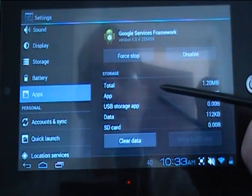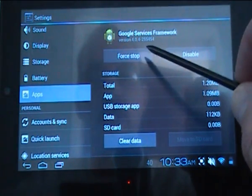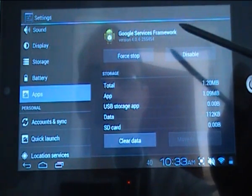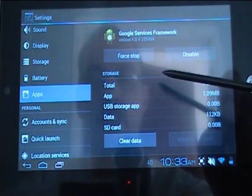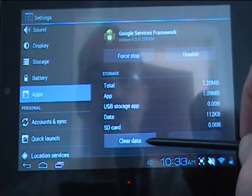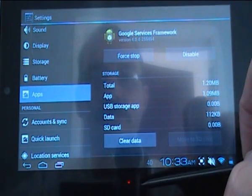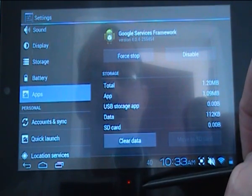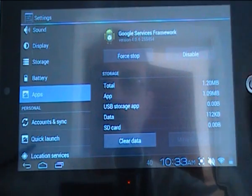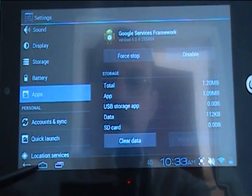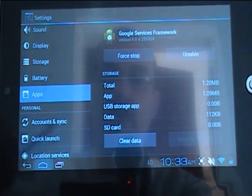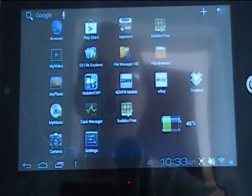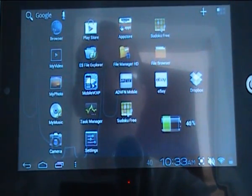What you then need to do is force stop. When that is finished, click clear data and then come out of that.